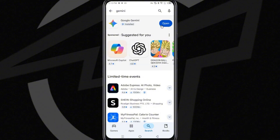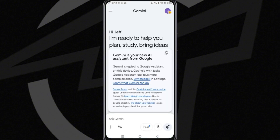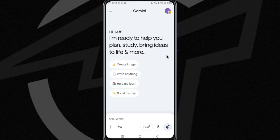Once the installation is over, tap on open, and if it is the first time you are accessing this application, you will be welcomed. Read the terms and conditions of the application and then close them.